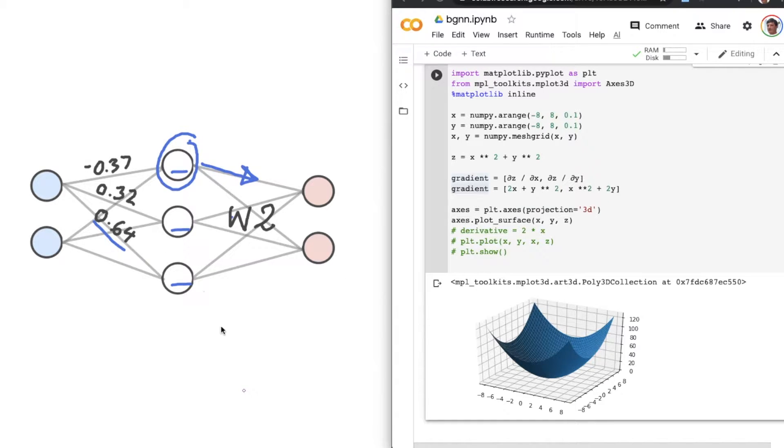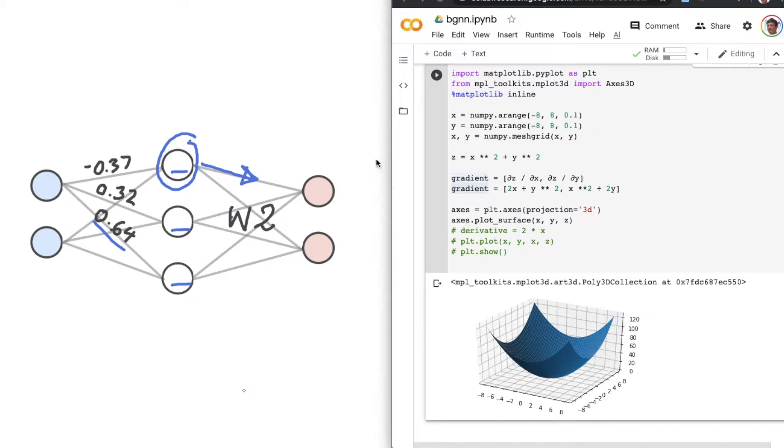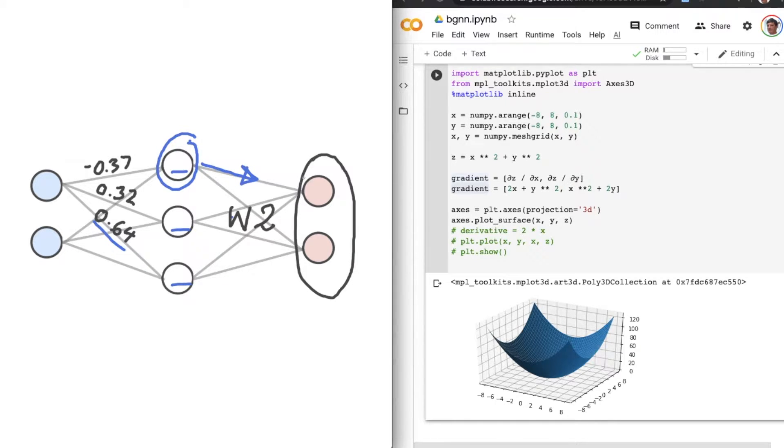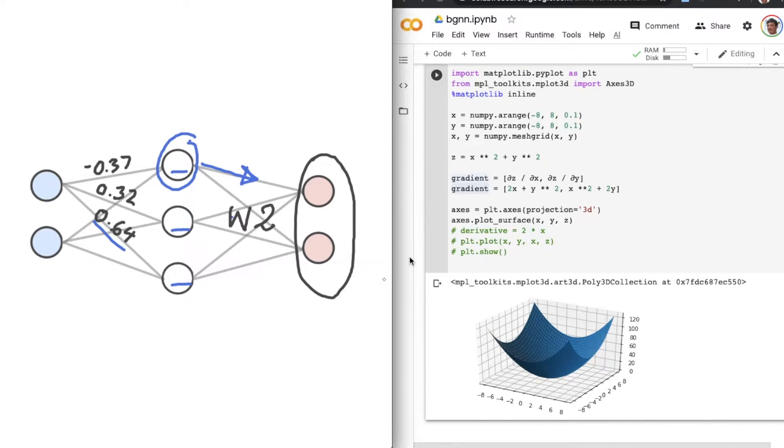Practically, the way that we do that is by starting at the end of the network, working out the gradient for the loss function with respect to the output of the function, and then working backwards from there. And this process is called backpropagation.